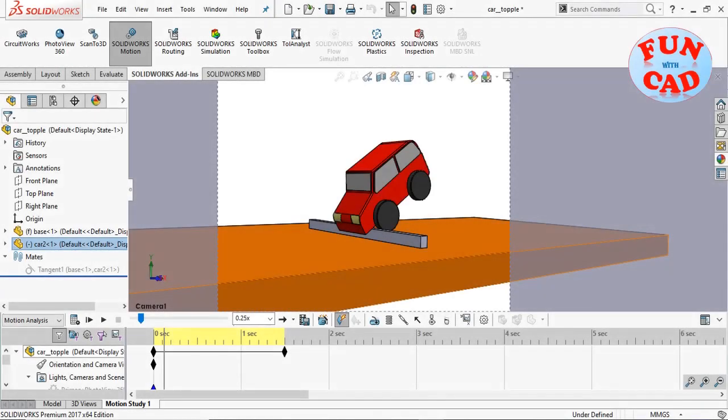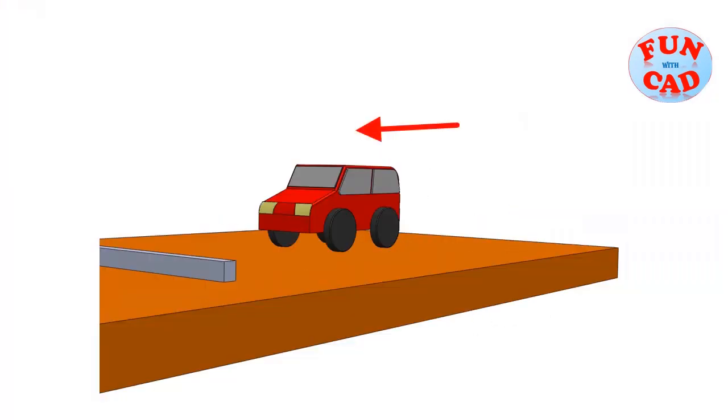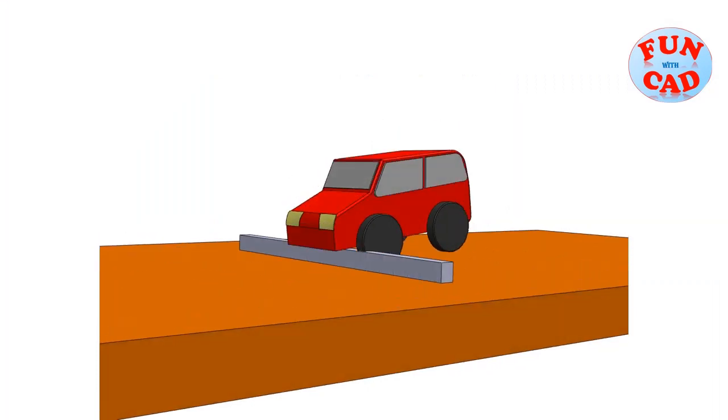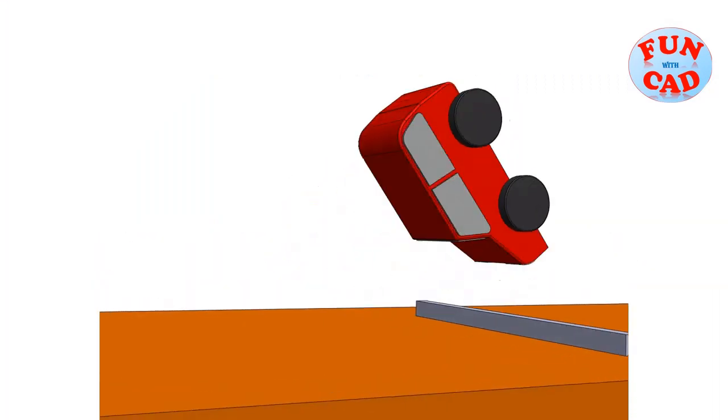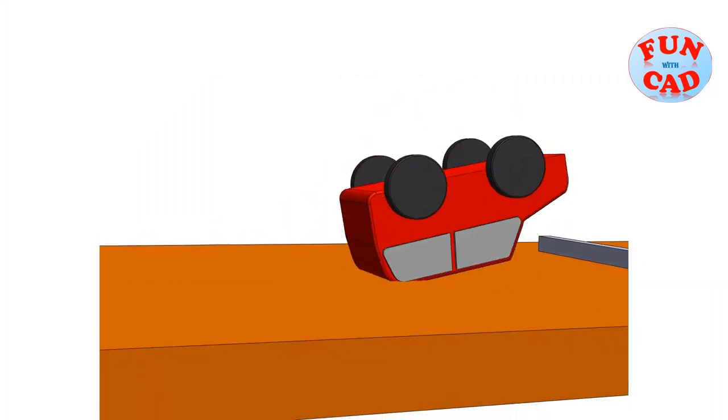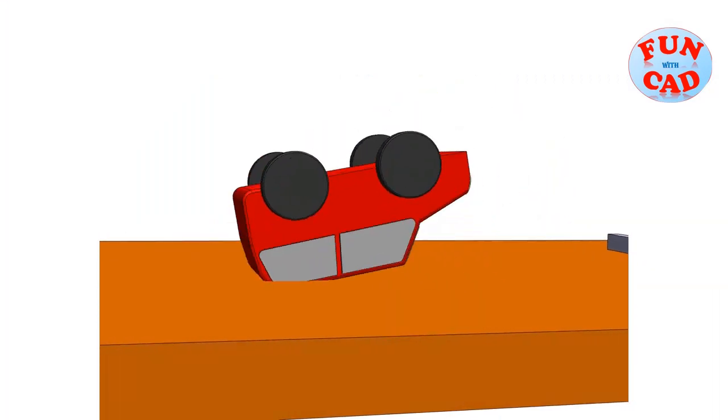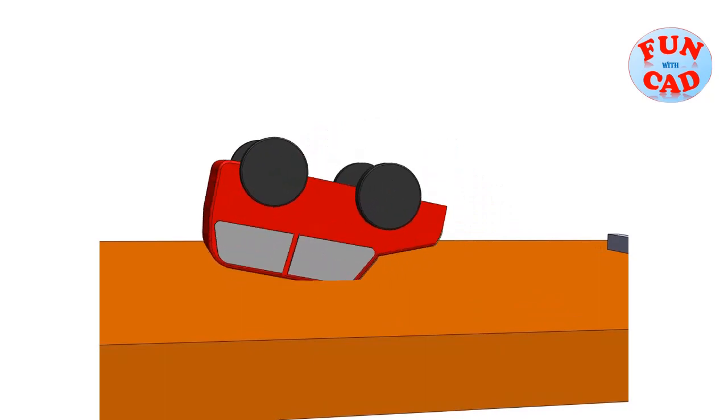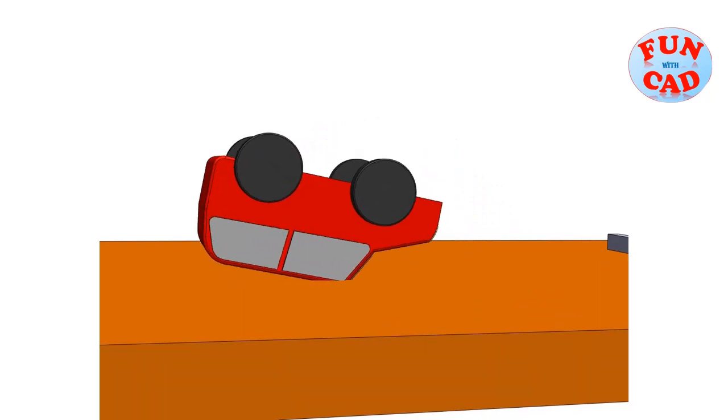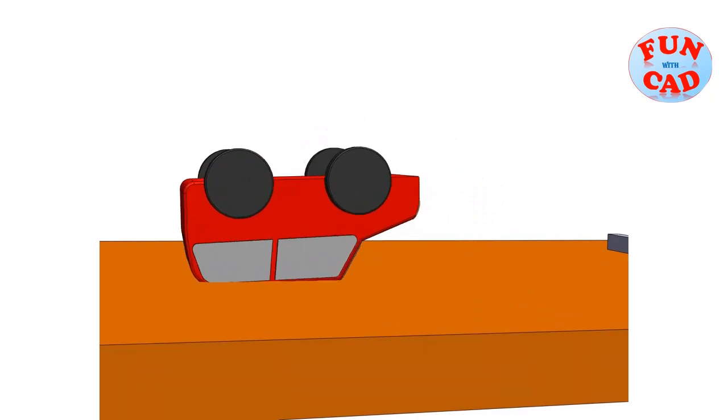Hi everyone, in this video we will see a speed car topple after crashing into a barrier using SolidWorks 2017. Let's start.